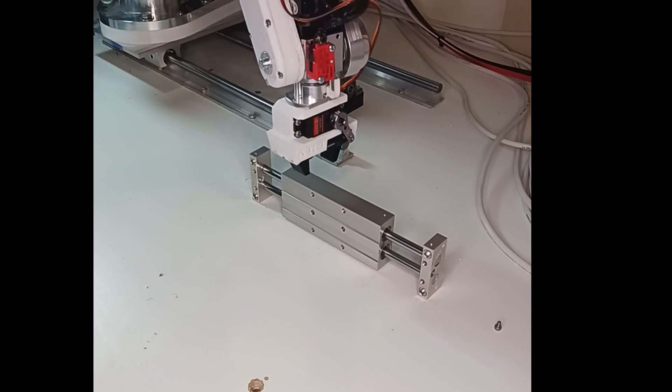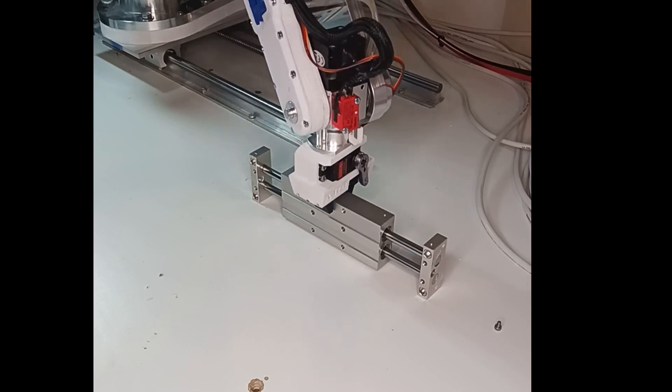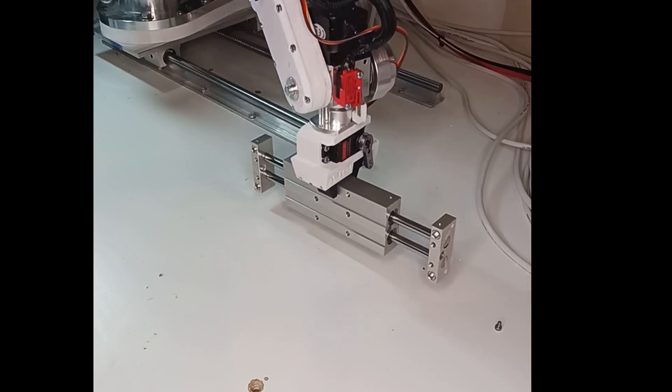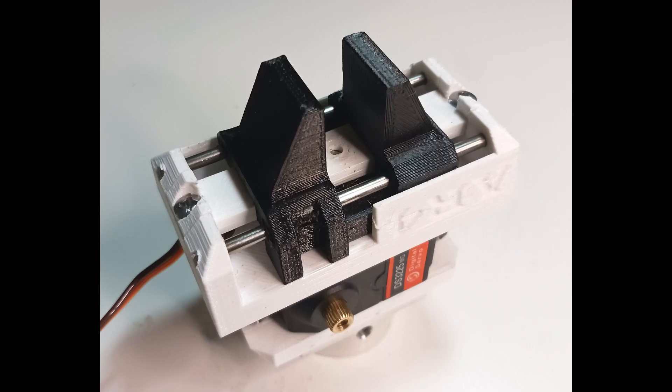Aside from the 3D printed components and the servo itself, this jaw utilizes 3mm stainless rods for the slides or the guides that the jaws travel on.